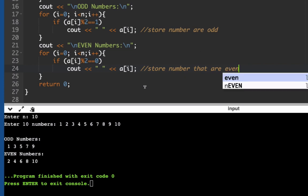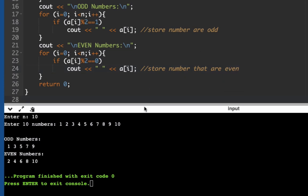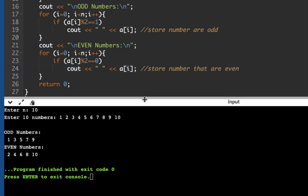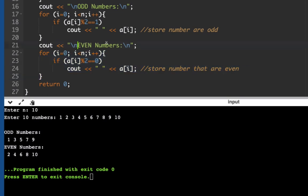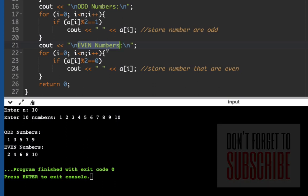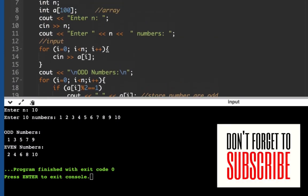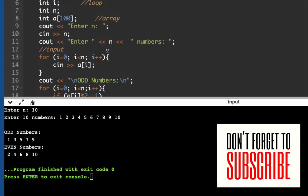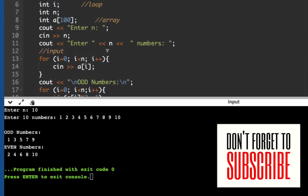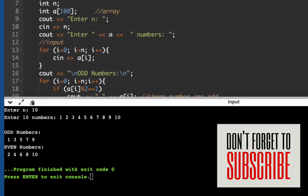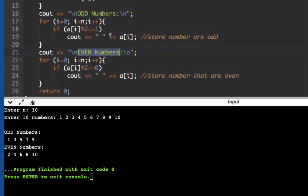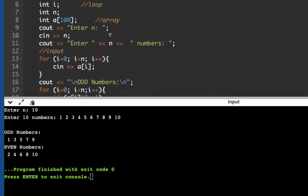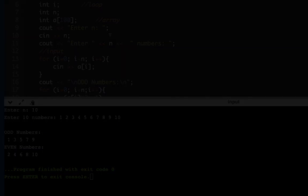So here's another example of an array that displays odd and even numbers from the list. Okay, so I hope you like the video. Thank you for watching, bye bye.